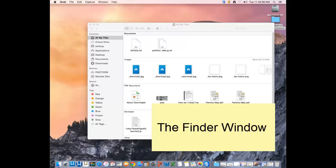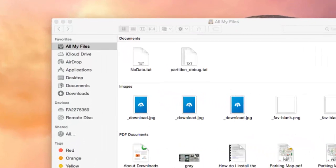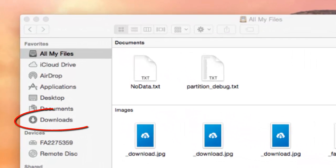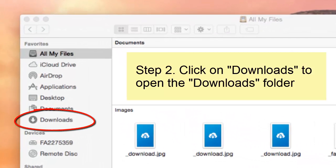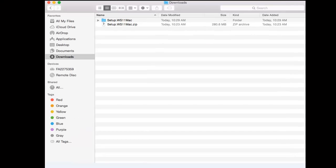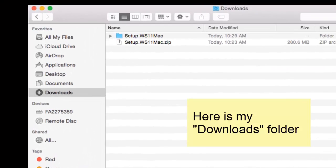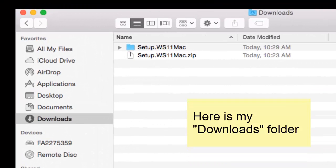When you open your finder window, look in the left-hand column for the word downloads and click on it. You will see the contents of your downloads folder.